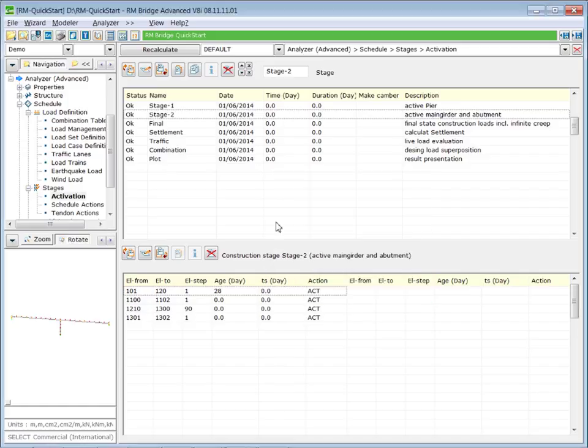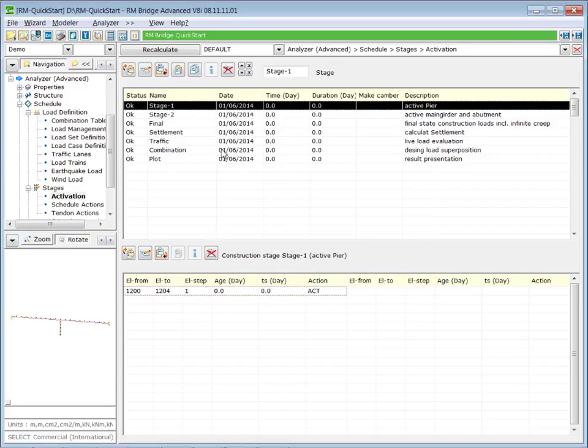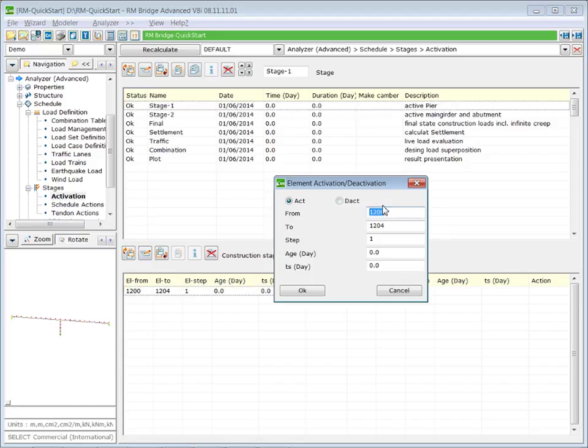Similarly, we change the age of the elements of our pier, which are the elements 1201 to 1204. We change the age to 32 days.